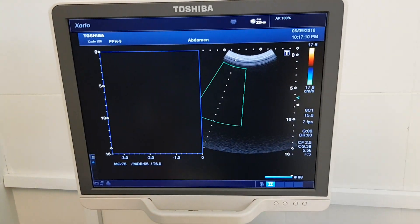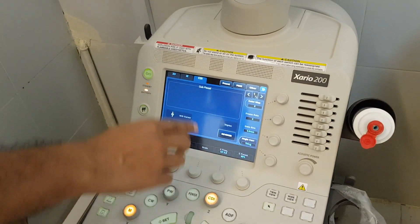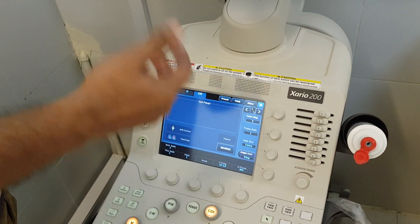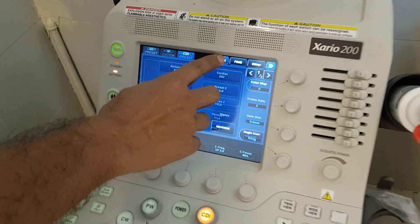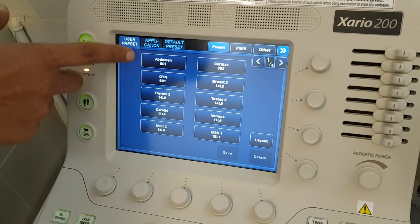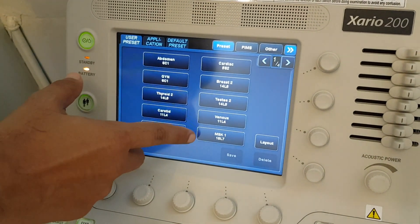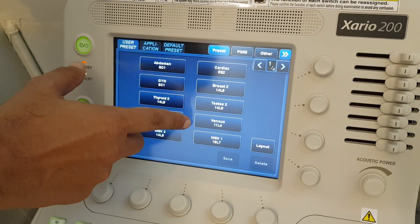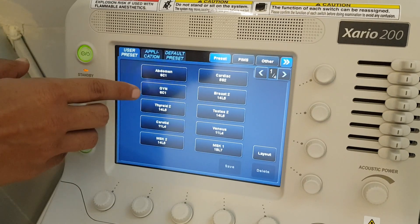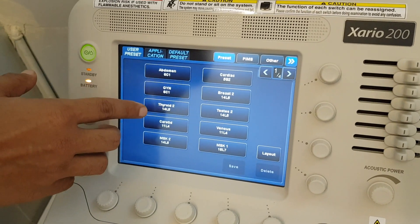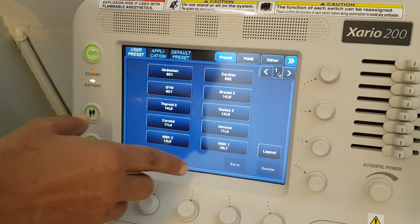But if you have an LCD on this machine, there is a menu button. If you press the preset button, you can see the same modules or pre-dedicated software instructions: abdomen, gynae, thyroid gland, carotid, and so forth.